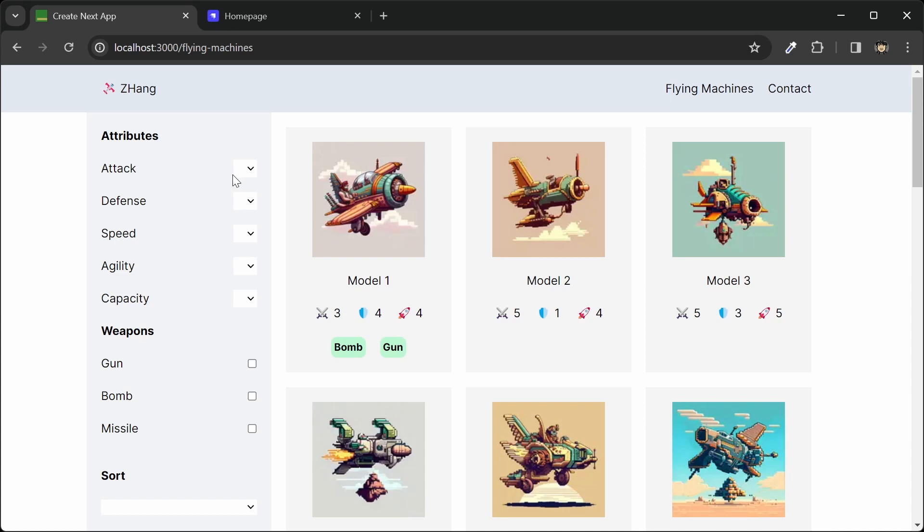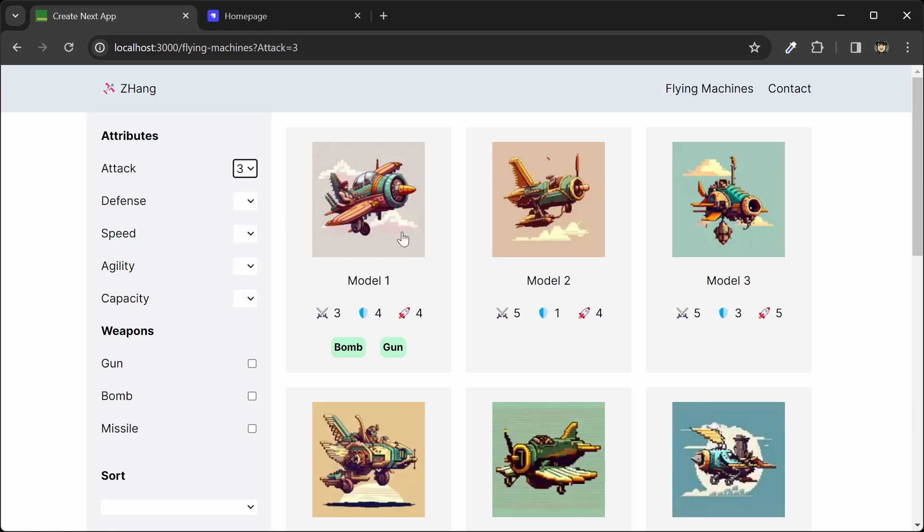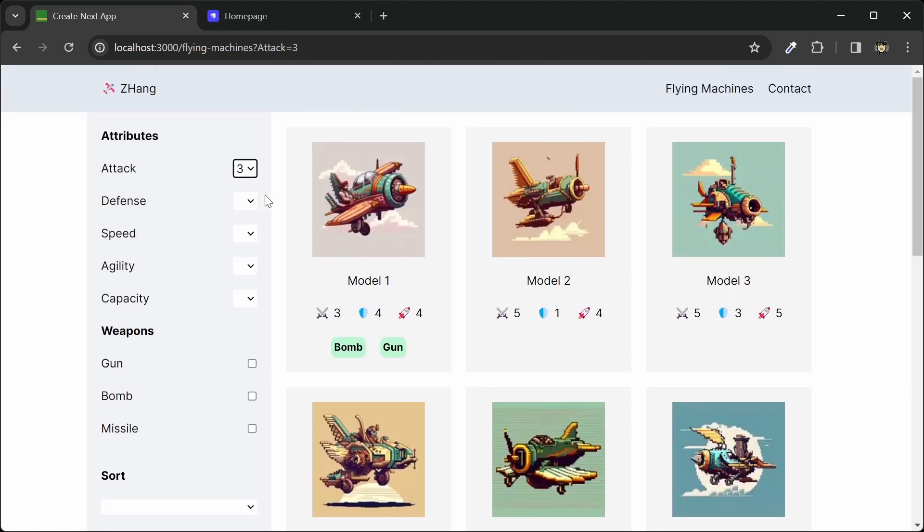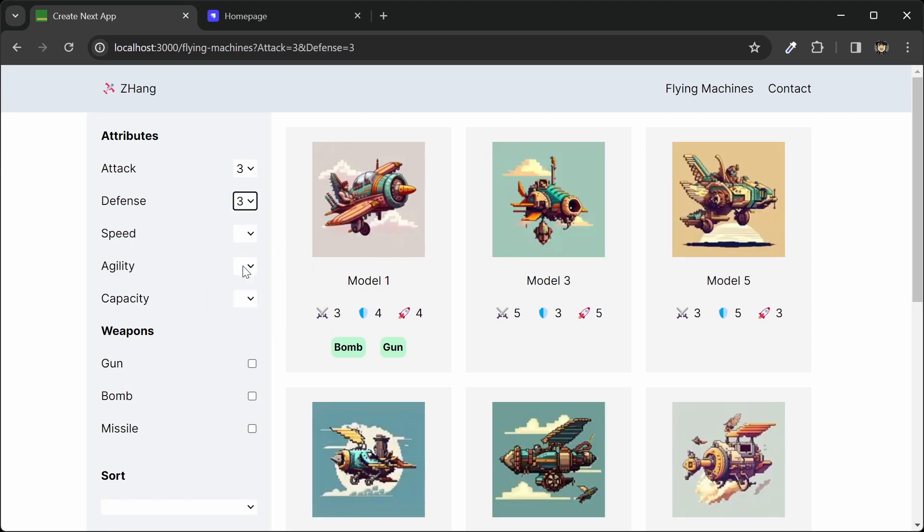We can filter this list by its attributes. So we can filter the attack. So if I want anything that has an attack of 3 or above, we can filter for that. And we can also filter for defense and speed and so on.